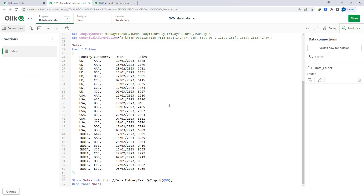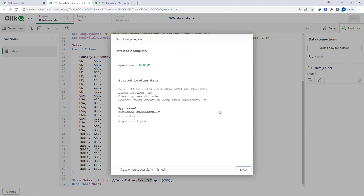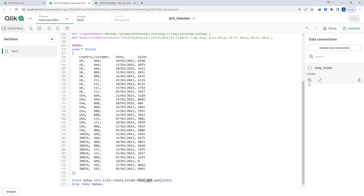To make our job easy, I have created sample data where we have country, customer, date and sales information, and I have stored this sales table as a test QVD. I will load this so the QVD gets stored, and if we go here we can see the QVD — test QVD.